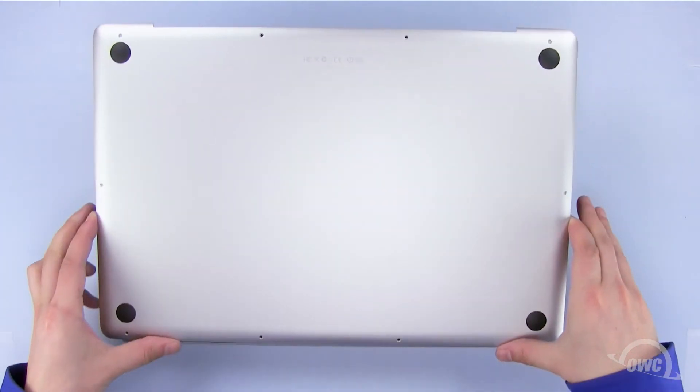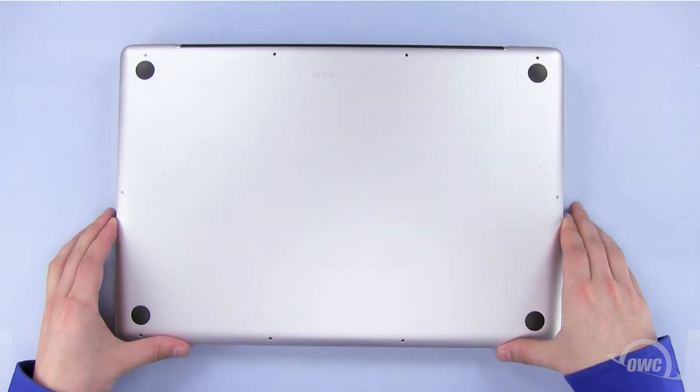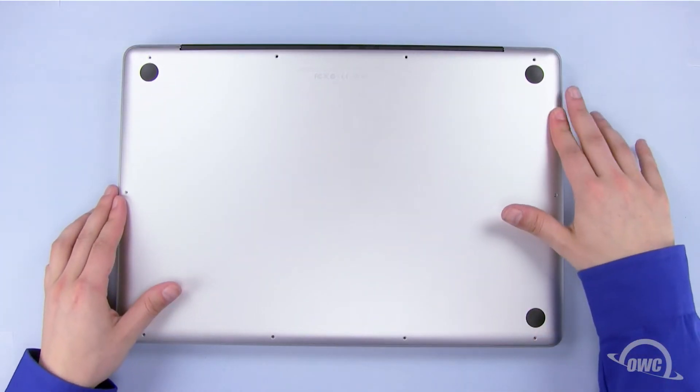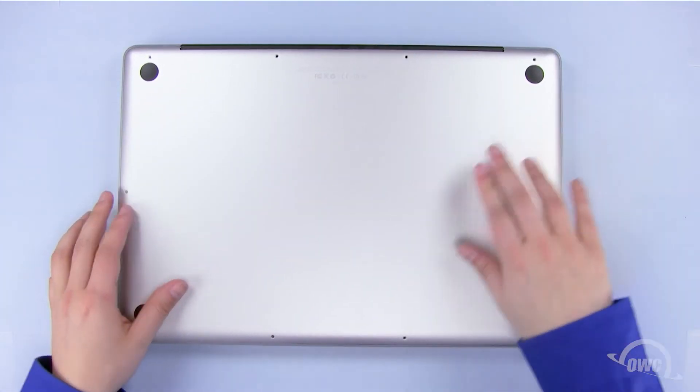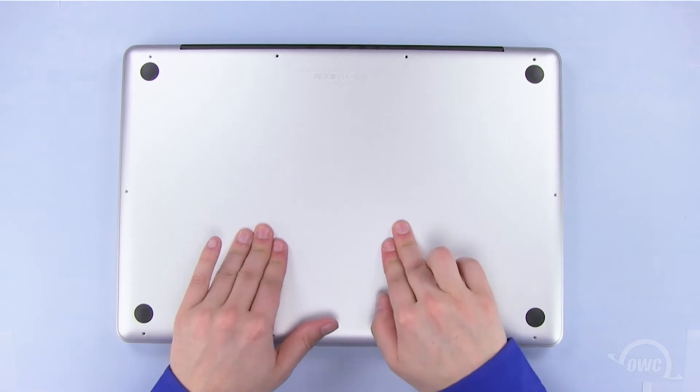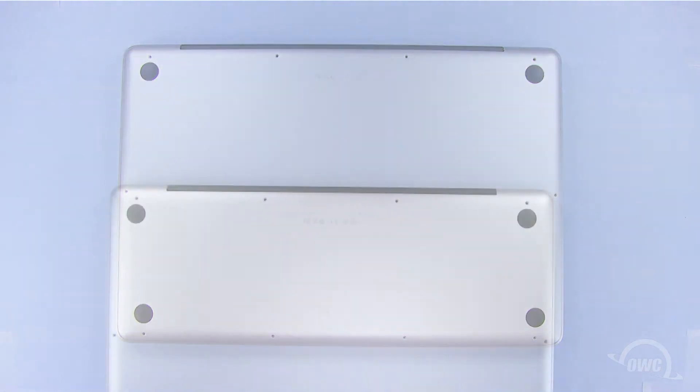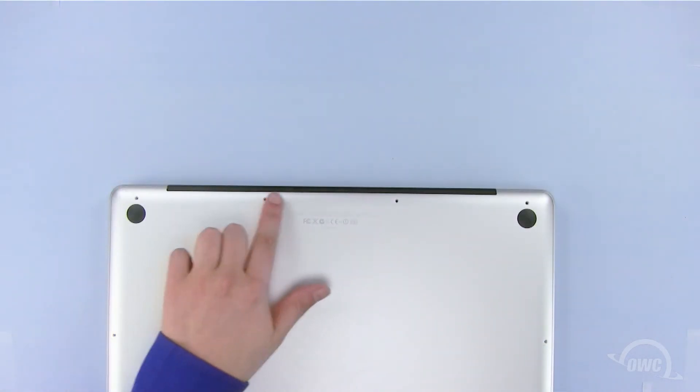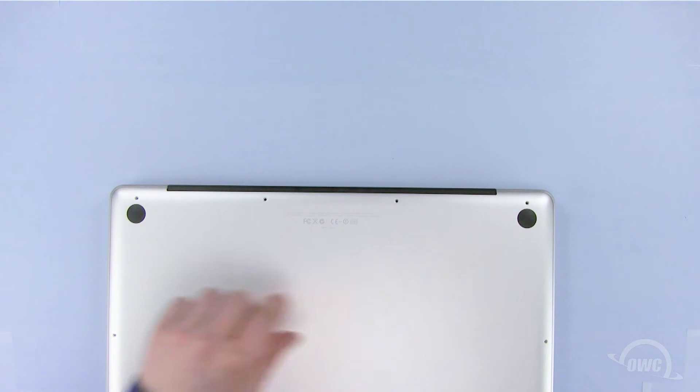Now set the bottom of the MacBook Pro into place and push in these two spots to lock it in. Replace the 10 Phillips screws, starting with the three longer ones here.